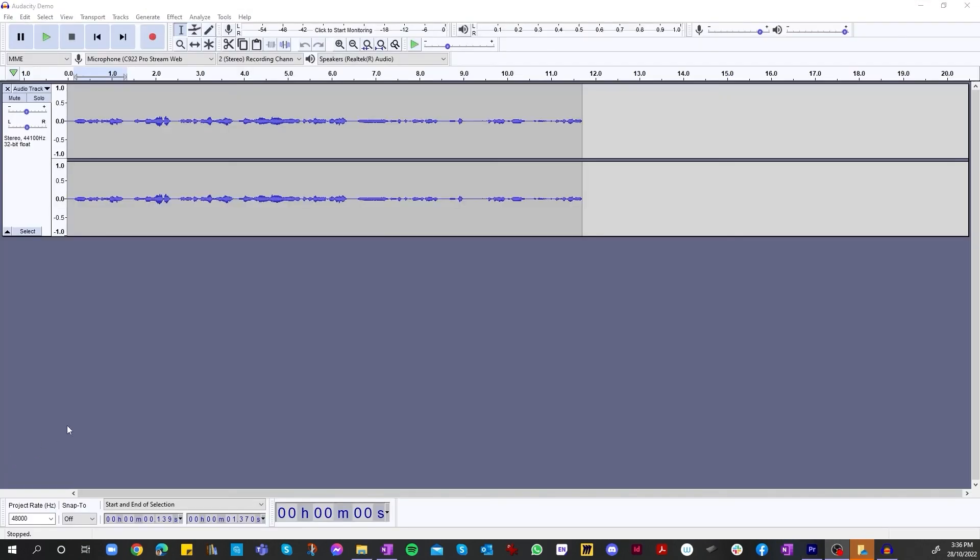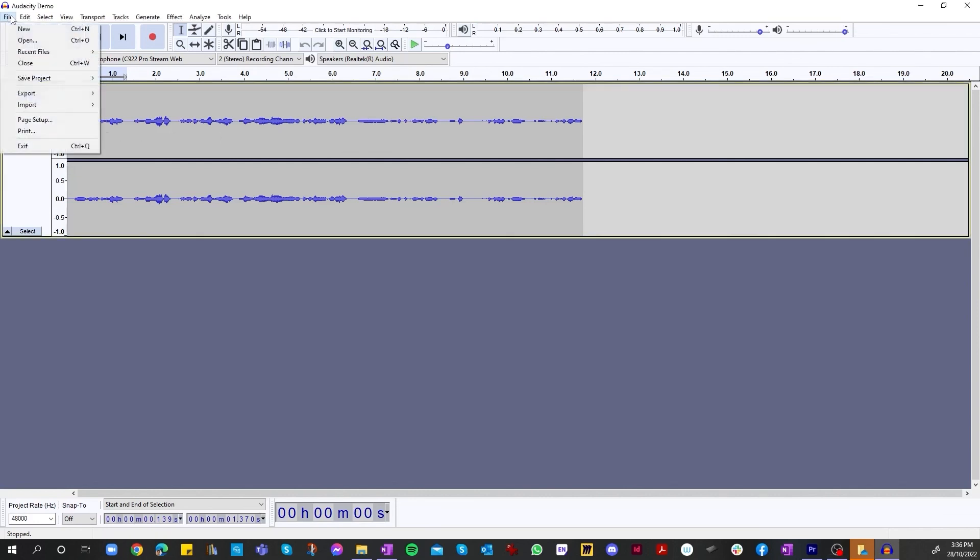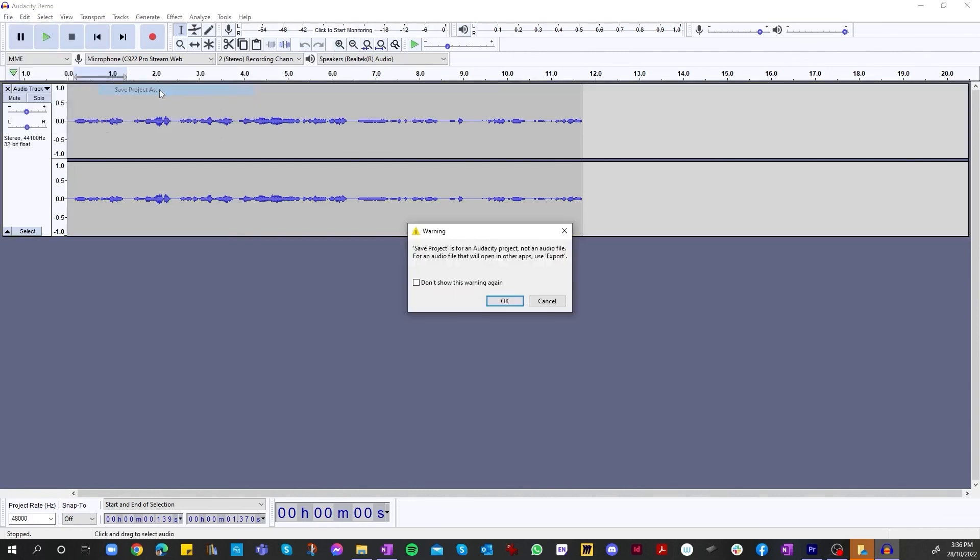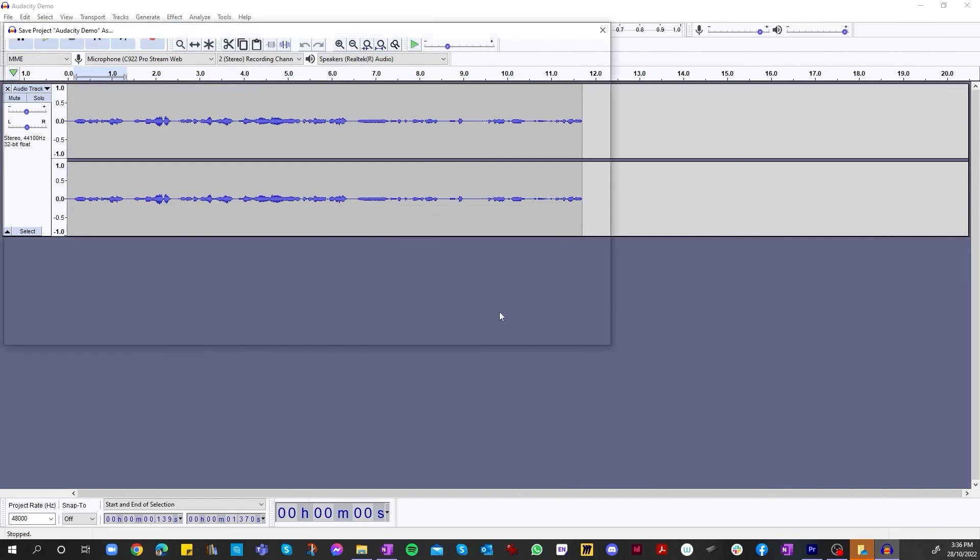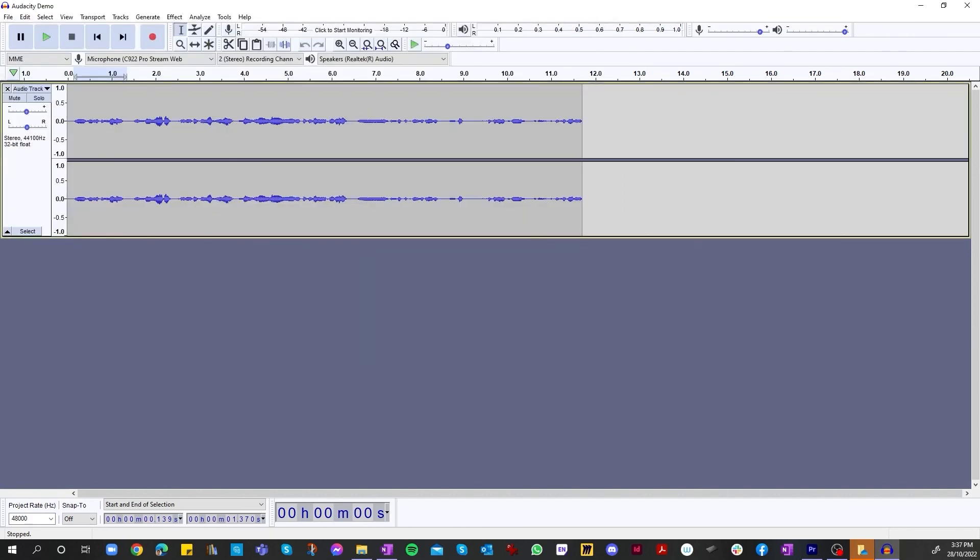Just a quick add-on to the end of the tutorial. Before you export the file, you need to make sure it is saved. Usually if you're working on a new file that hasn't been saved for the first time, it will come up with a little message. So all you need to do is just go file, save project, and then select the file you're working with. That's pretty much it. Thank you for watching, and see you in the next tutorial.